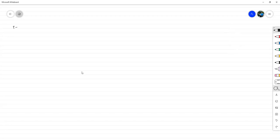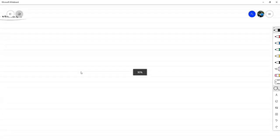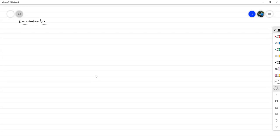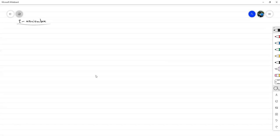Hoy tenemos dos de noviembre. Hoy vamos a ver dos técnicas que no son en sí técnicas de demostración, sino que son básicamente cómo o qué tipo de enfoque utilizar cuando tenemos que hacer una prueba de existencia.